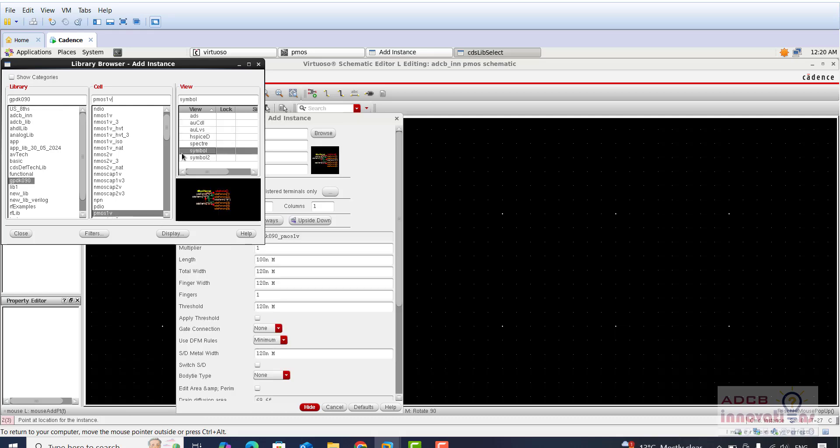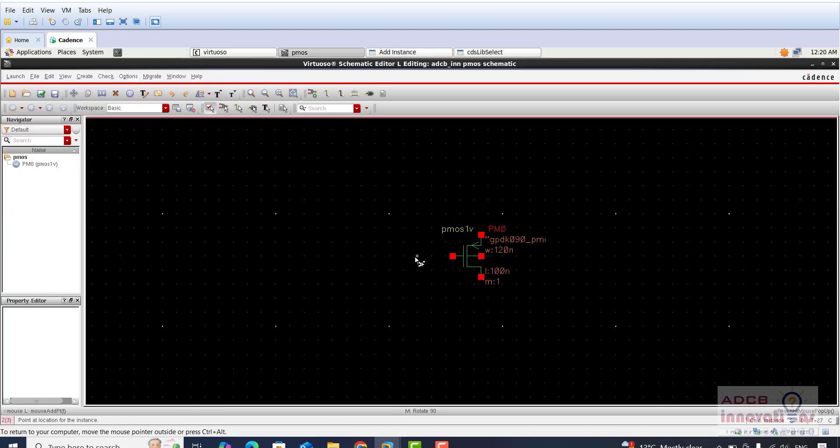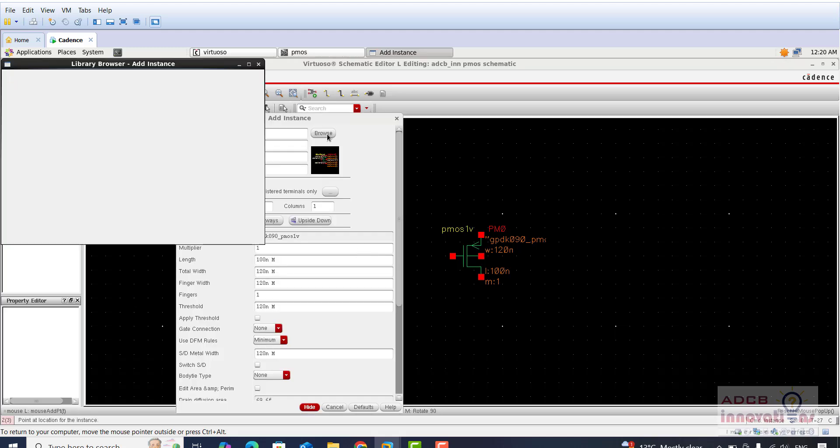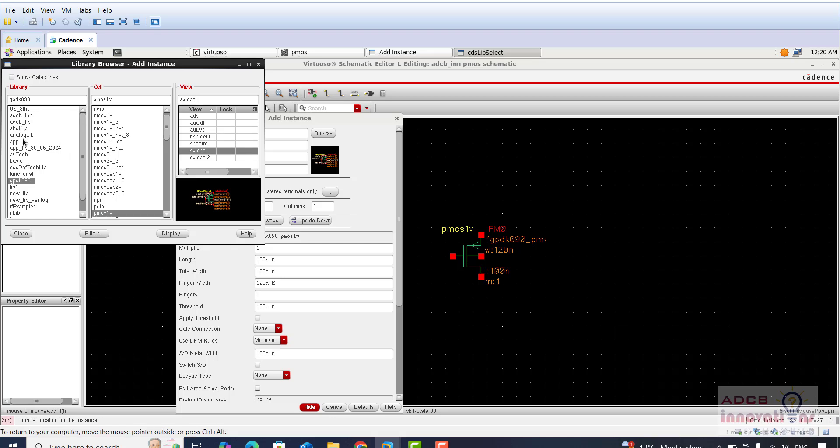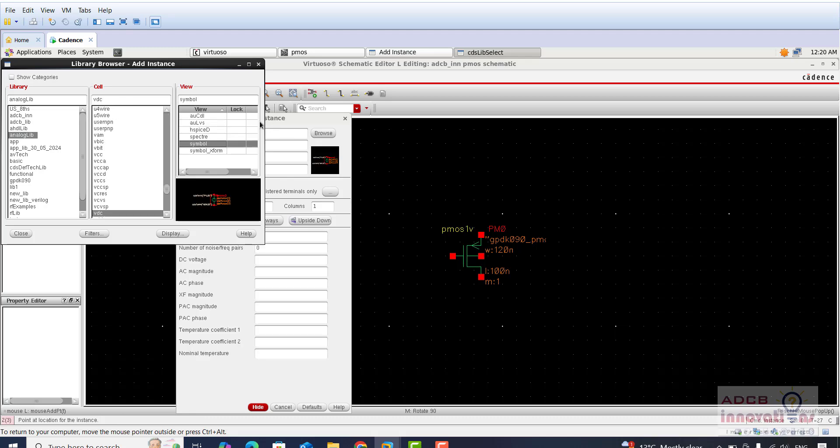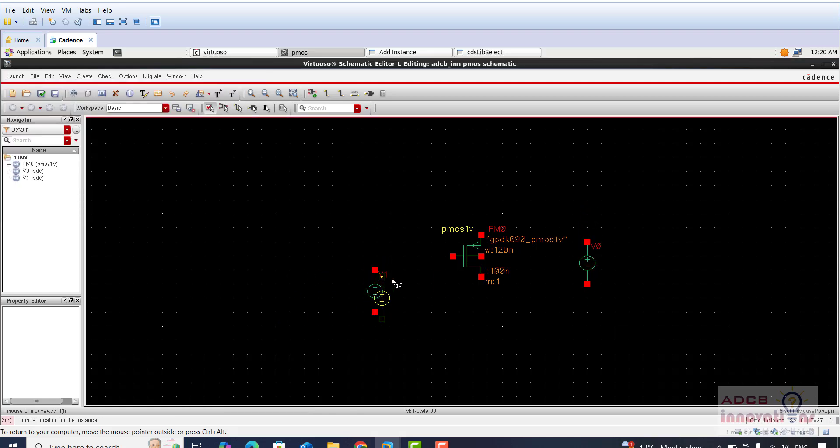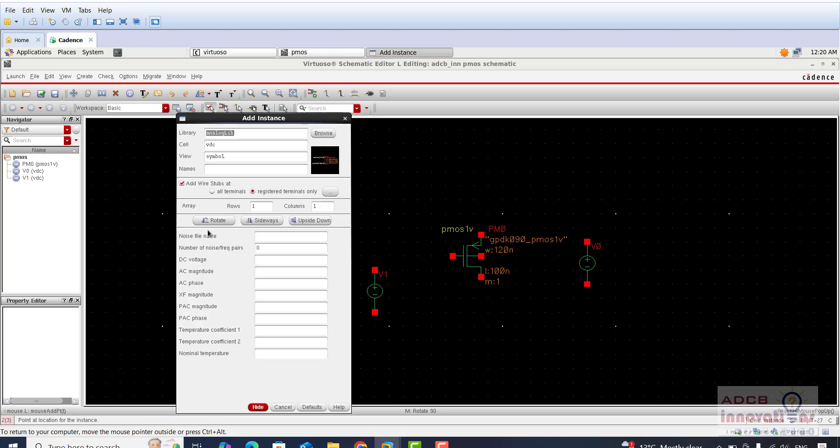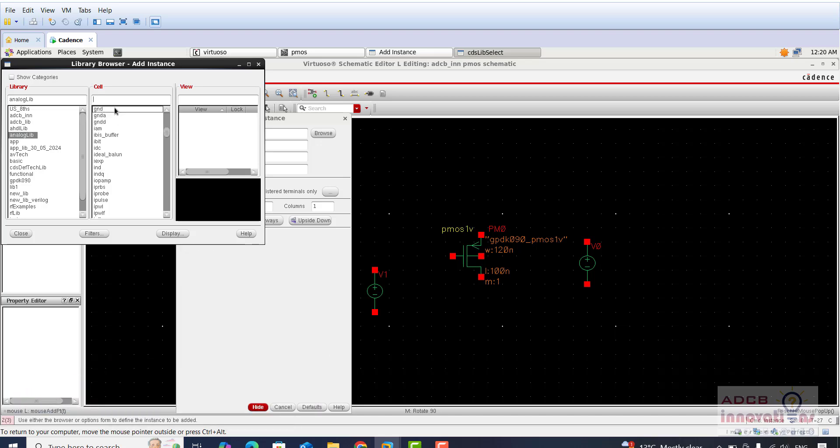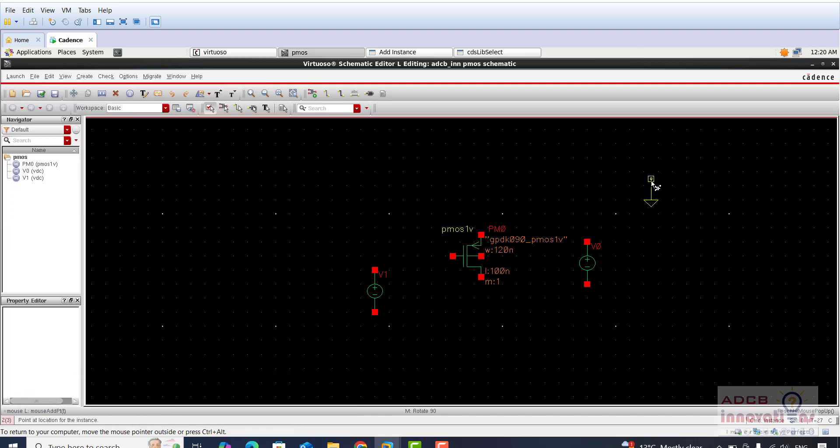I am going to have a PMOS, so there is PMOS 1V and here is the symbol. I will just drop this PMOS here. Now for other things I will again press I for the instance and go to browse for analog lib, and here I am going to first of all add VDC. So here one VDC here and one VDC here. Similarly, now I am going to add ground. So here is our ground.